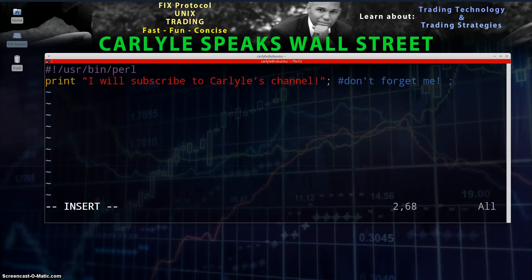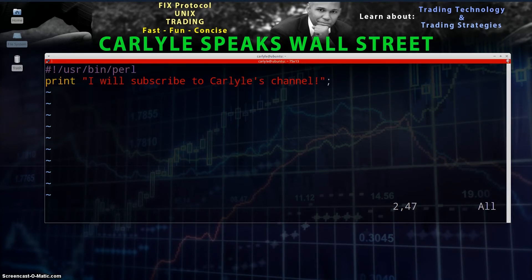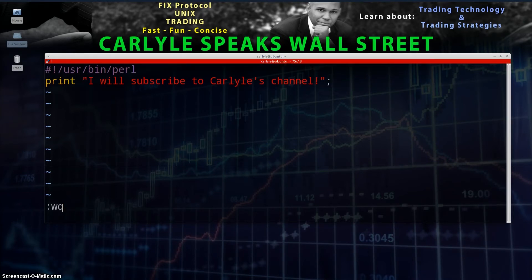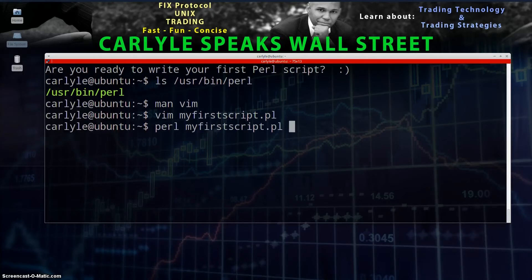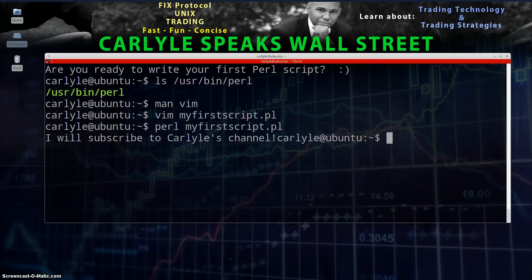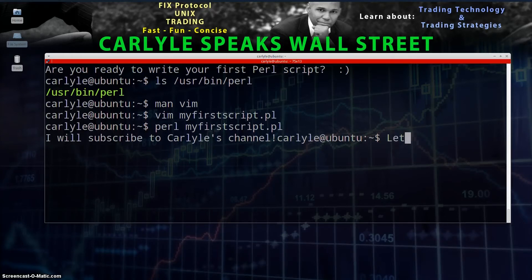That's it — you've actually created a script and it can be run right now! Type :wq and press Enter to save and quit vim. Then run your script by typing: perl my_first_script.pl and pressing Enter. Look at that — it works! You just created your very first Perl script.